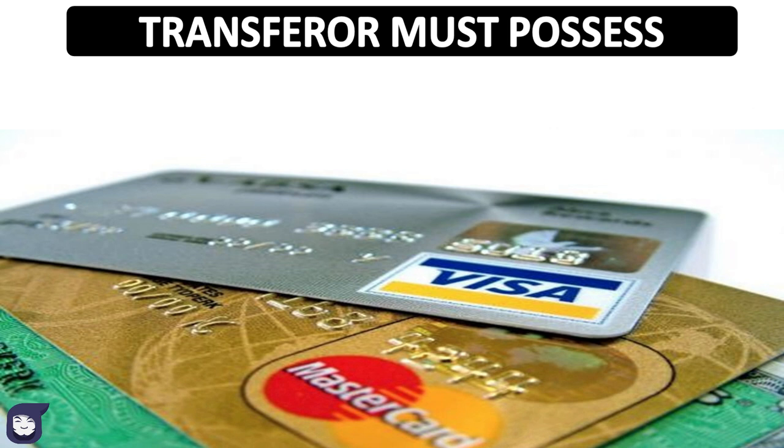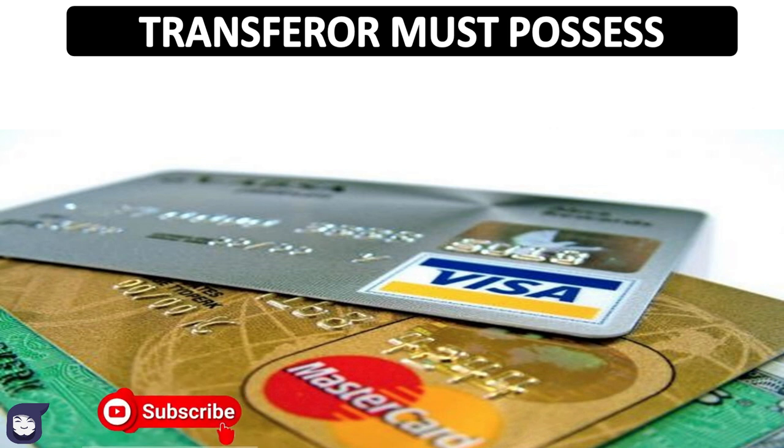Transferor must possess either a Visa card or a MasterCard from a well-recognized commercial bank of the respective country.